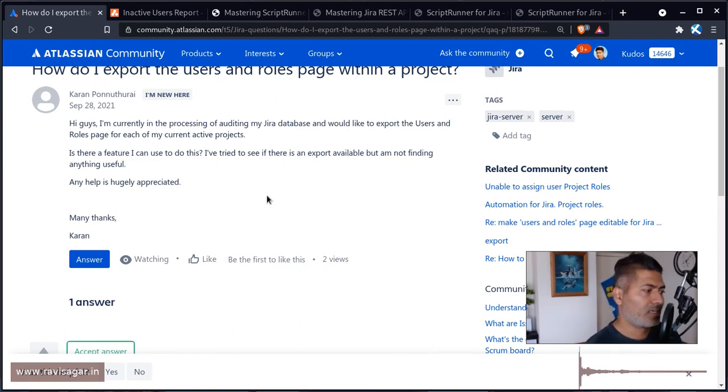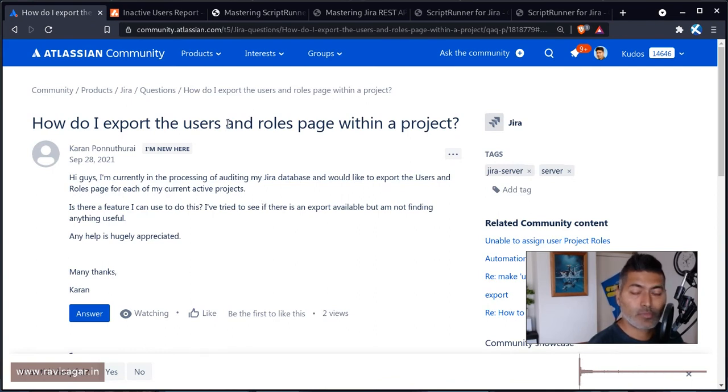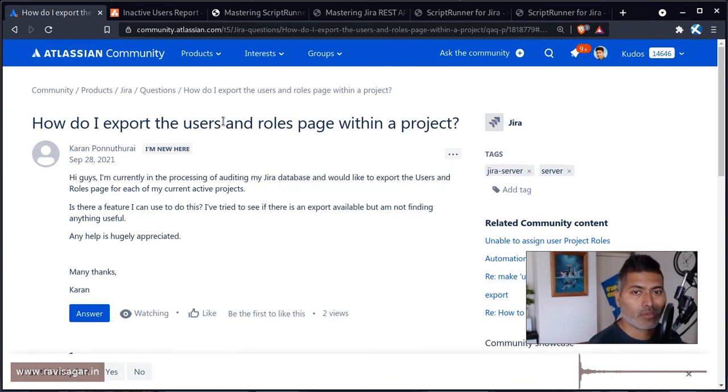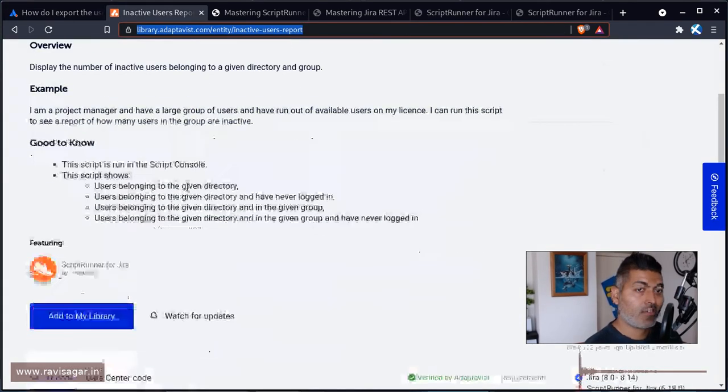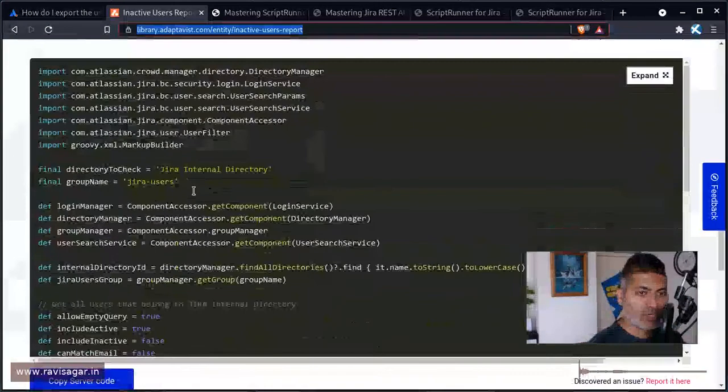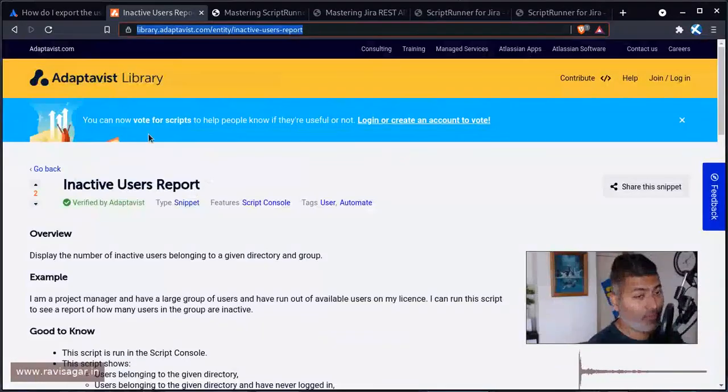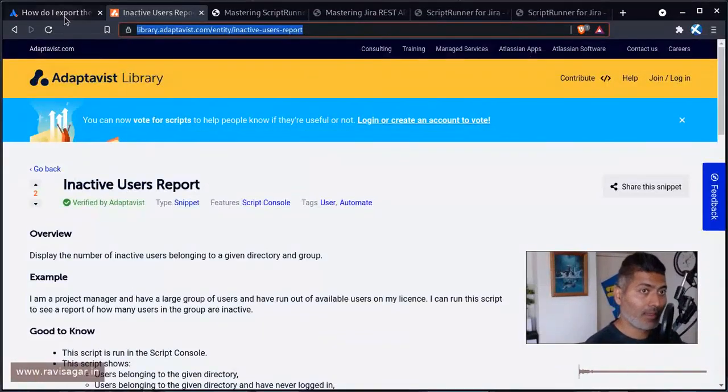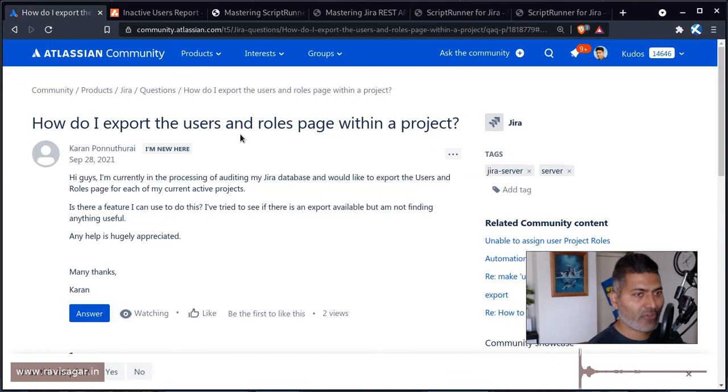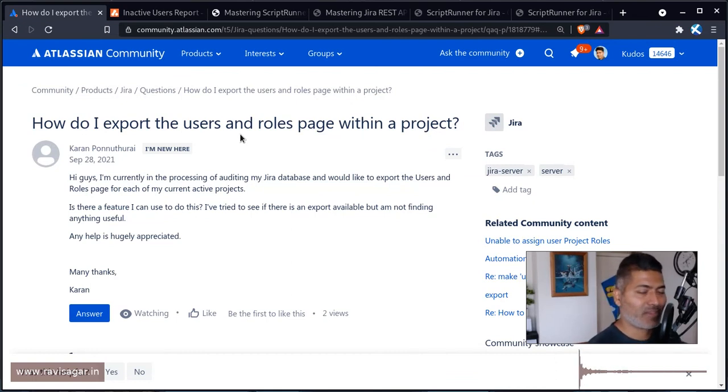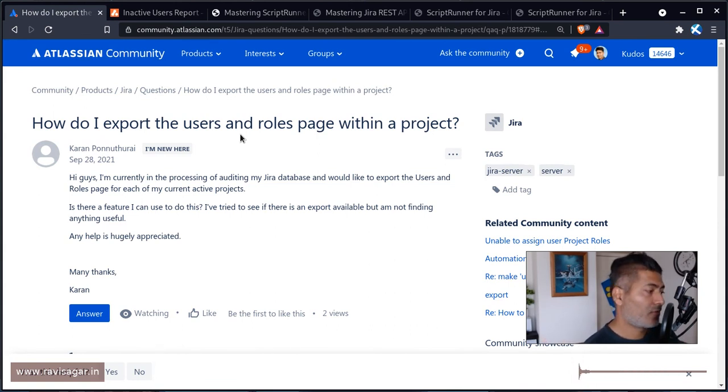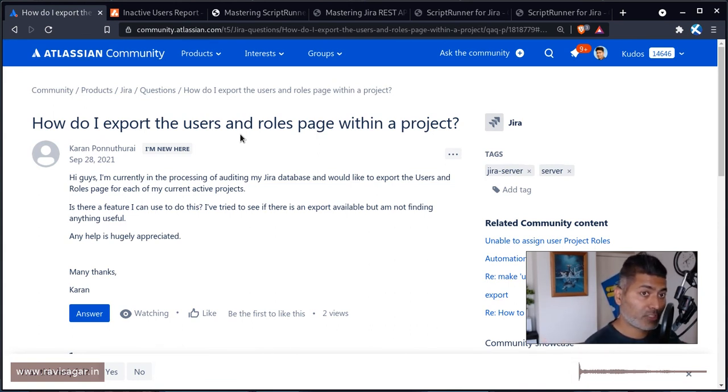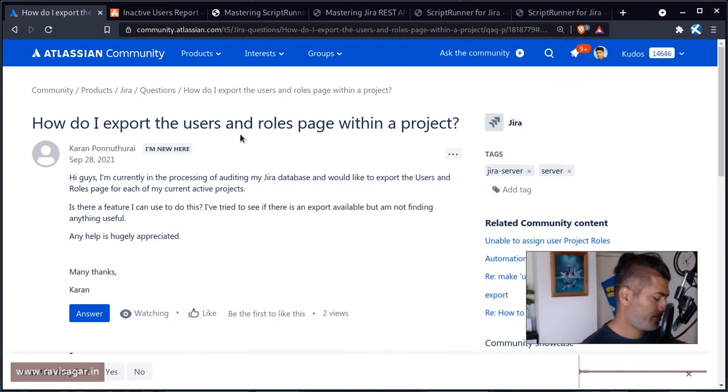And I thought I'll probably share this with all of you today because in case you want to do something similar with your Jira instance, maybe you want to get a list of all the inactive users. So with the help of ScriptRunner you can actually do these things very easily. And that is why ScriptRunner for Jira is my favorite app. And that is all I wanted to talk about in this video. I hope you enjoyed watching this video and you learned something new today. Thank you very much. Bye bye.